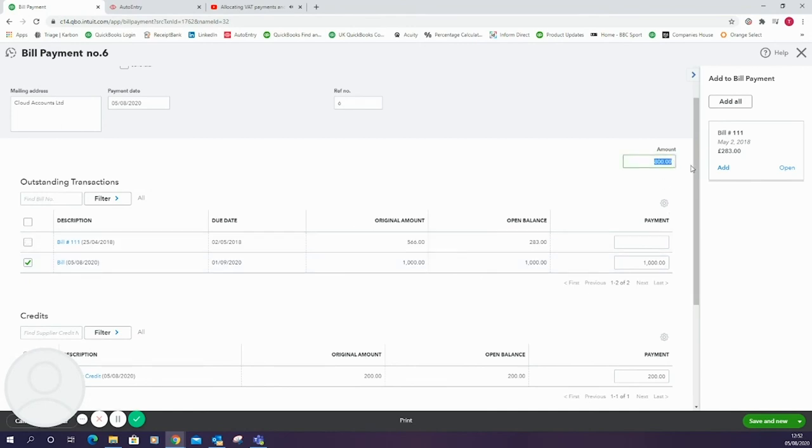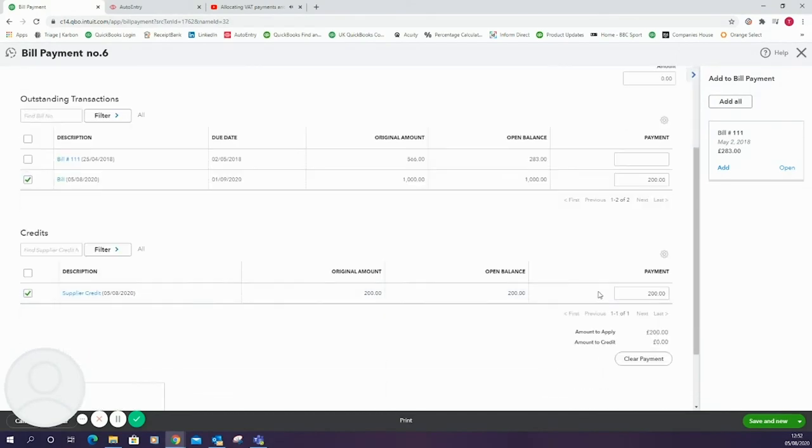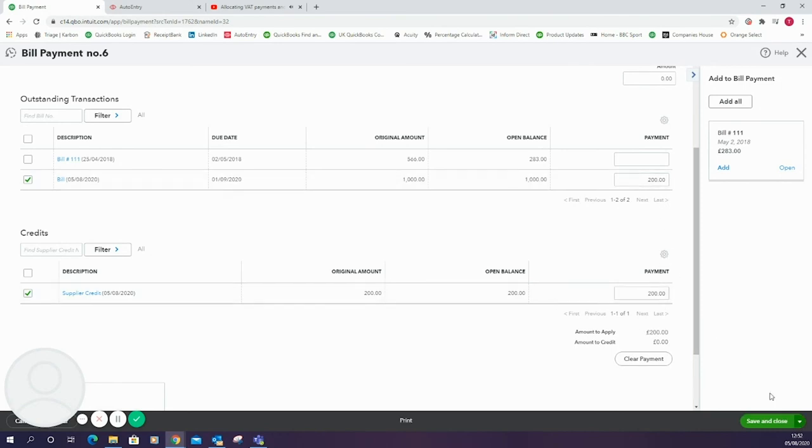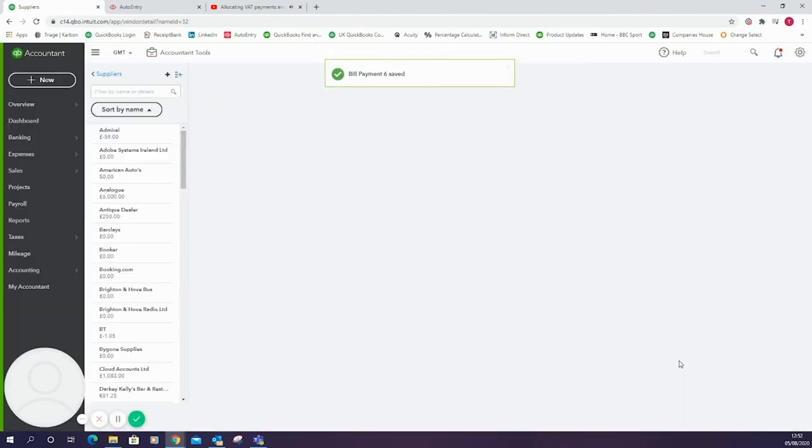At the top at the moment the amount said £800 because that would be how much you pay to make up the difference between the supplier credit and the bill. But for this time being we're just going to say that supplier credit is the only payment, so we want it to be zero amount paid with £200 amount to apply.